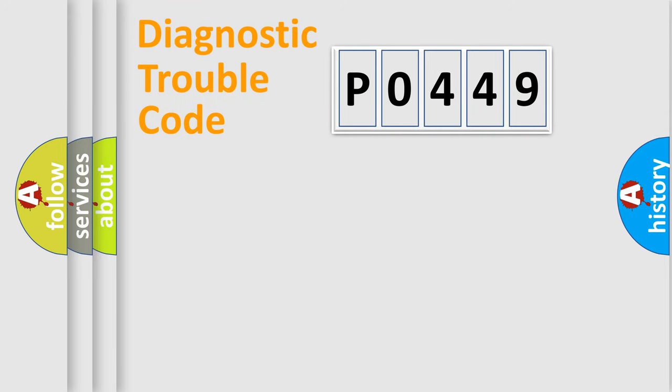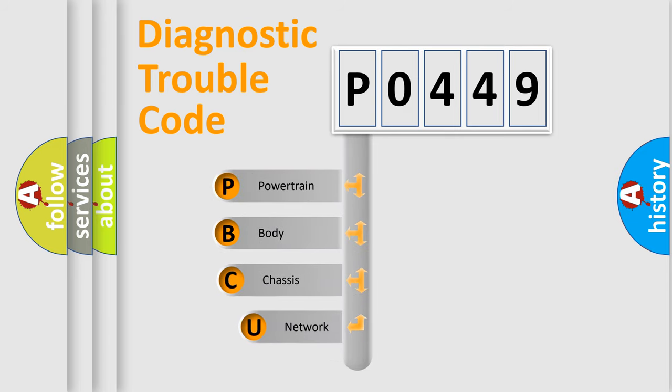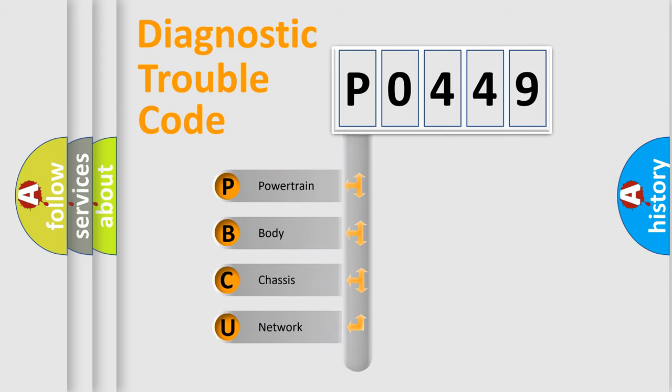First, let's look at the history of diagnostic fault code composition according to the OBD2 protocol, which is unified for all automakers since 2000.